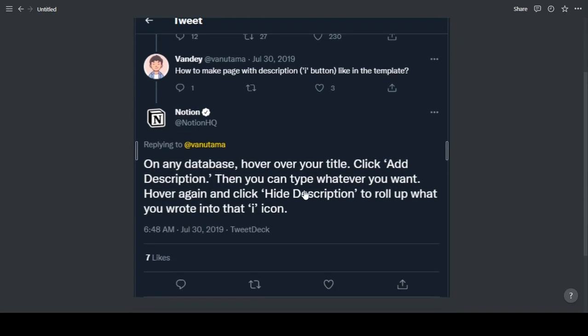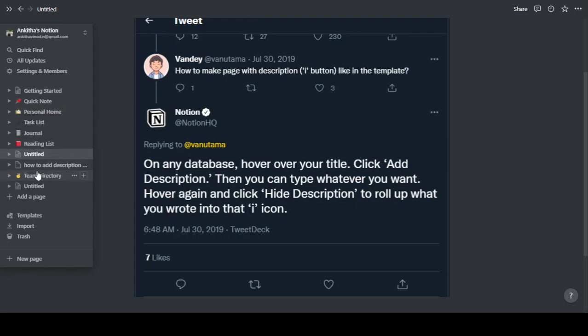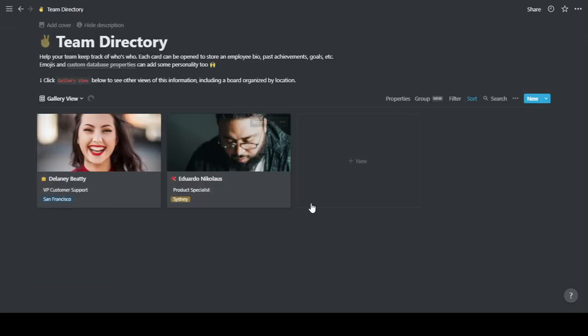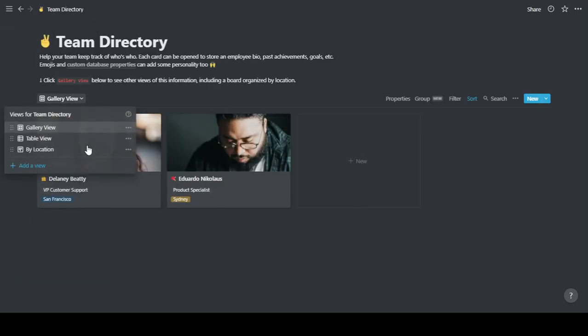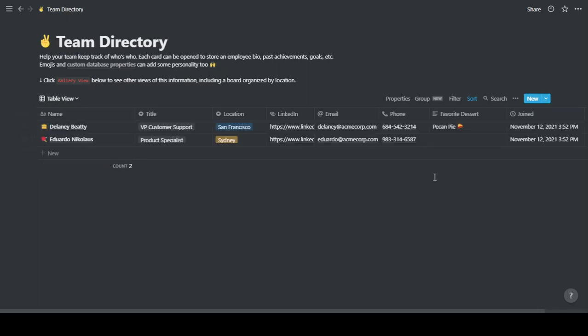Say for example, this is a database here because if I change table view you can see that this is essentially a collection of data. So this comes with the database option to add description.